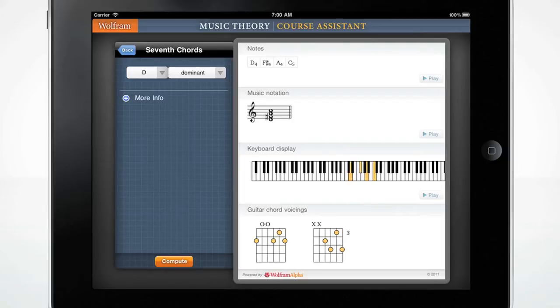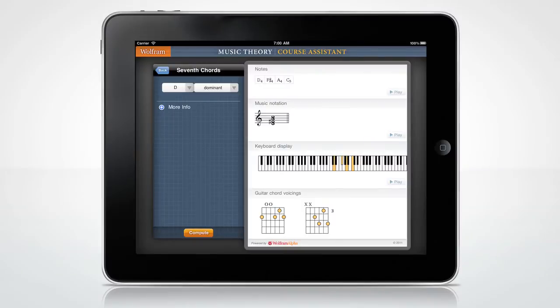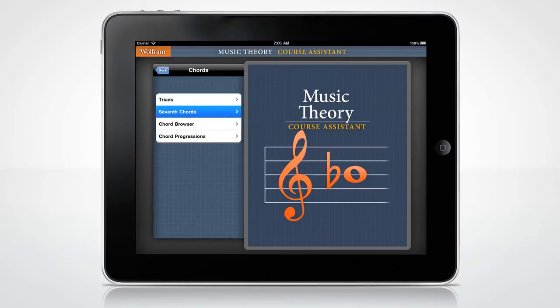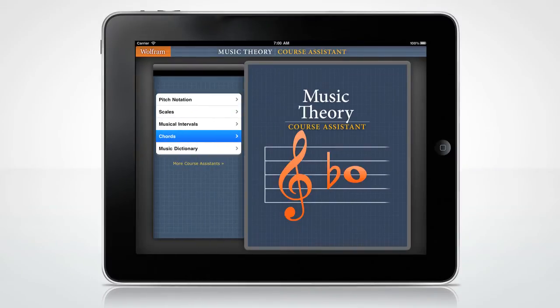Guitar and piano fingerings for the chord are on the same screen, giving you three different ways of understanding the chord. There's a wealth of reference material organized to be accessible to students of multiple levels.